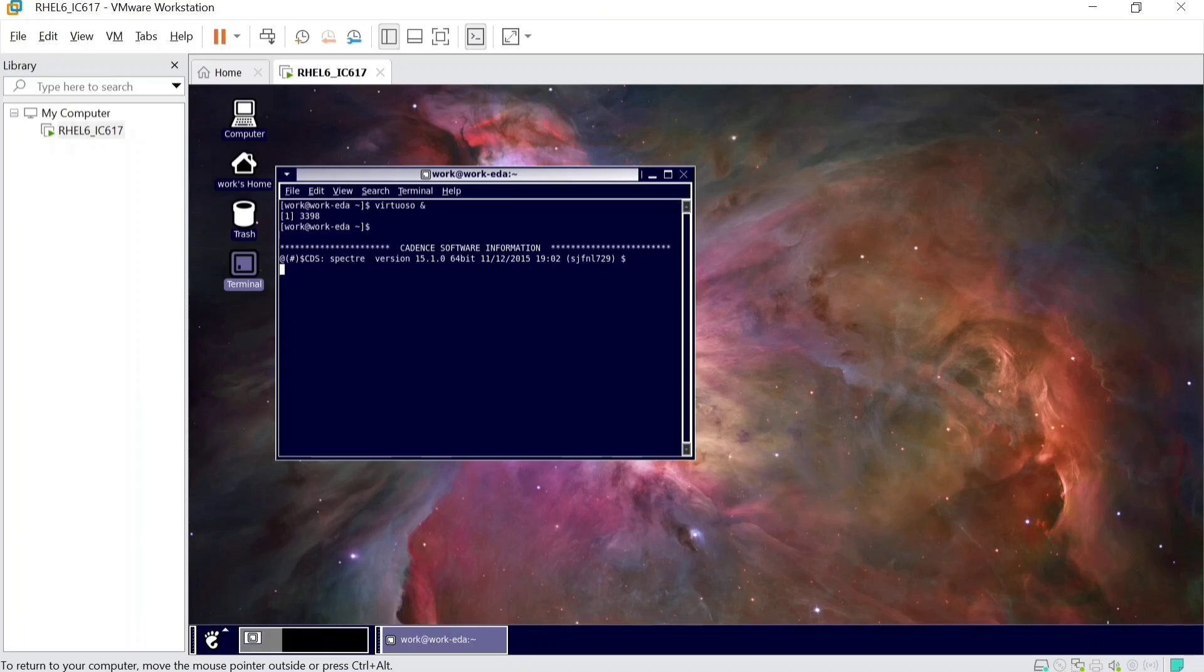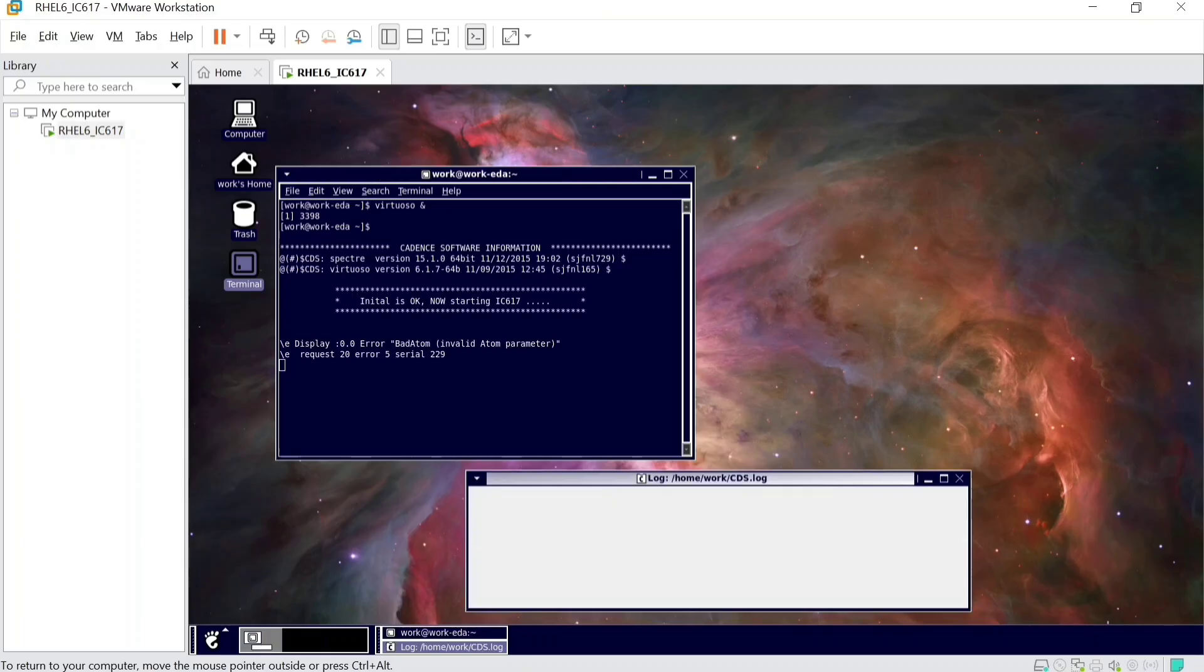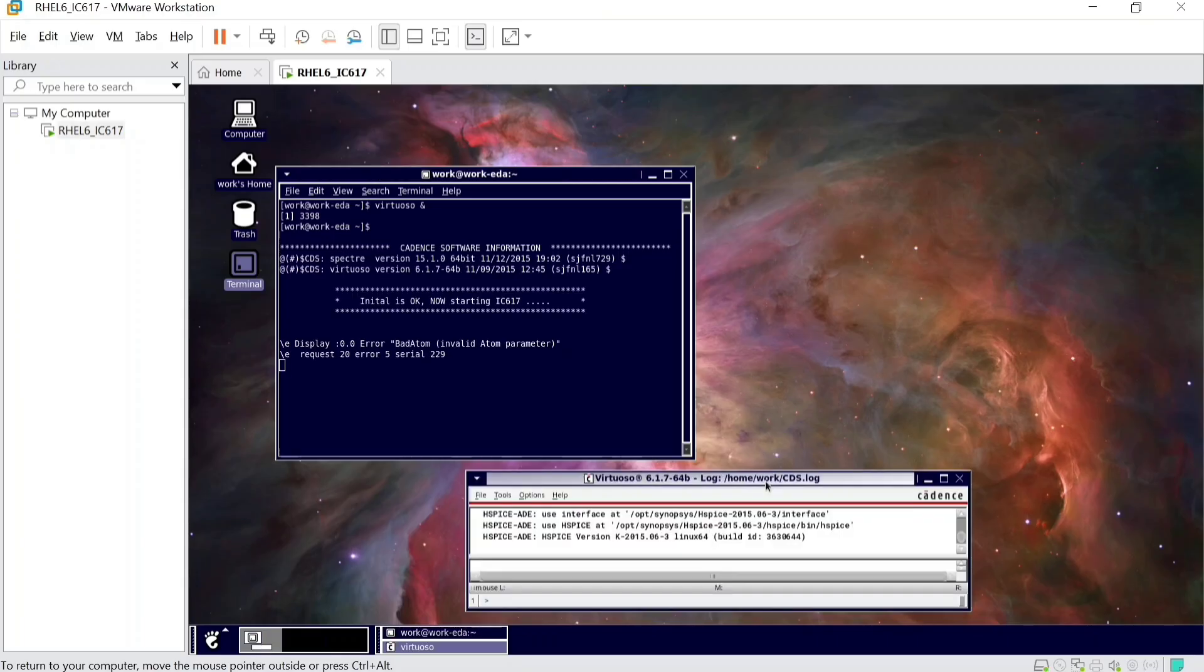It will be loading for one to two minutes. Here is your virtual machine.